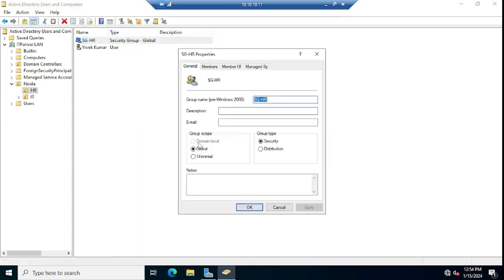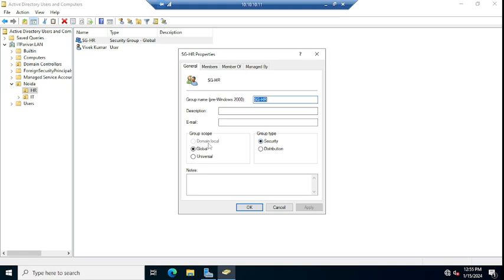So suppose if we have to change this. By default, if we create any group, it will be like group scope type will be Global and group type will be Security. But if you want to change it as per your requirement.